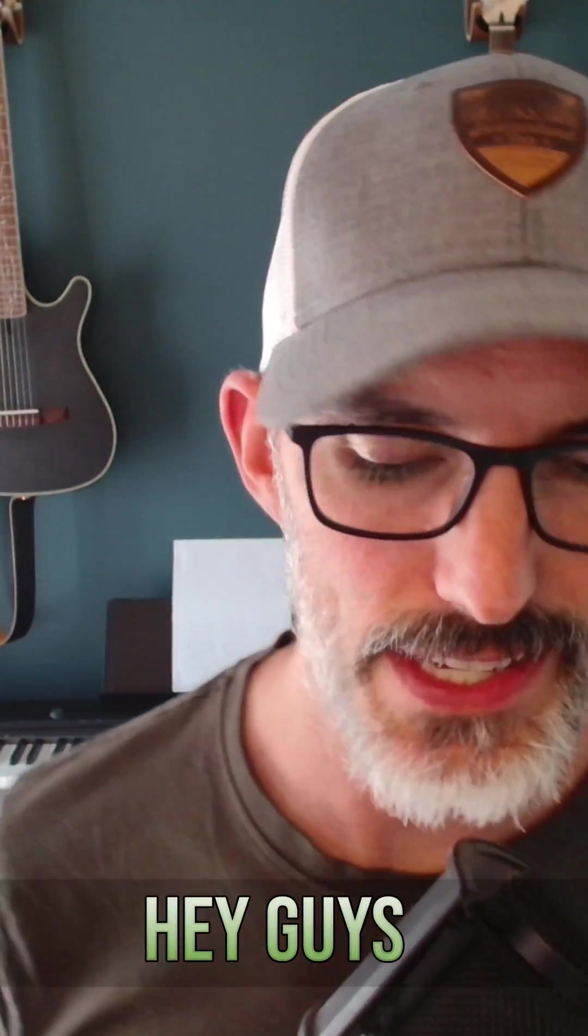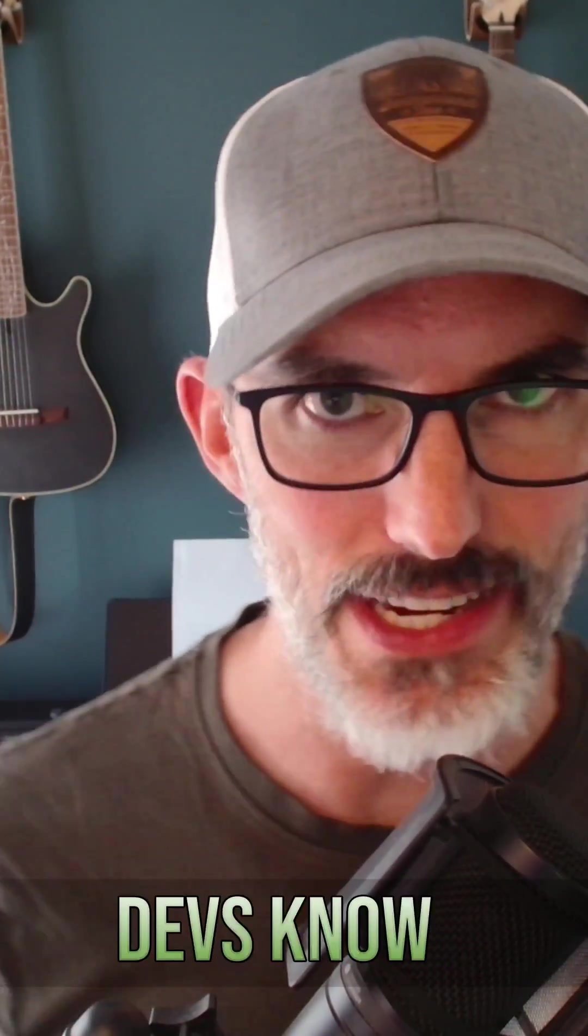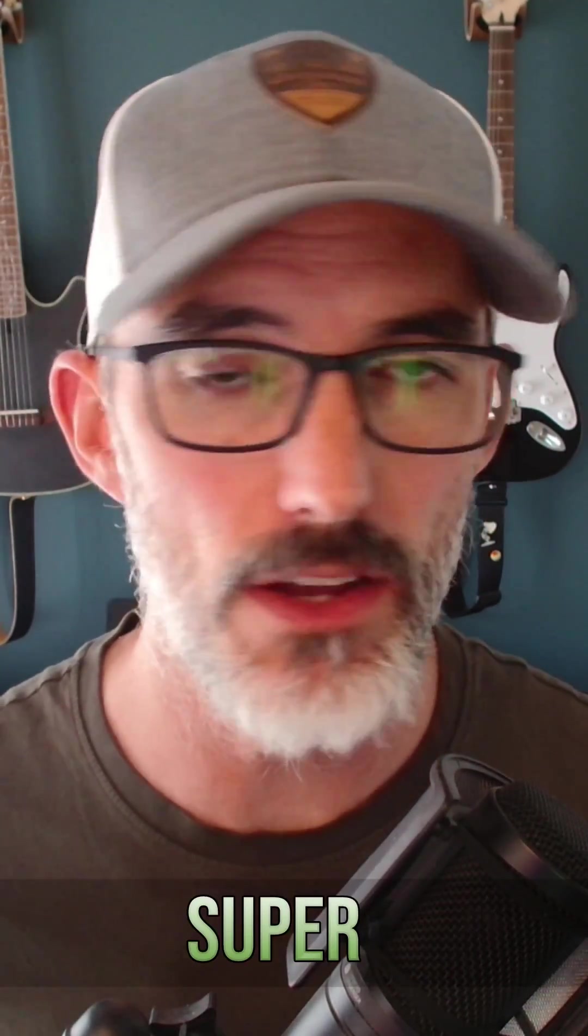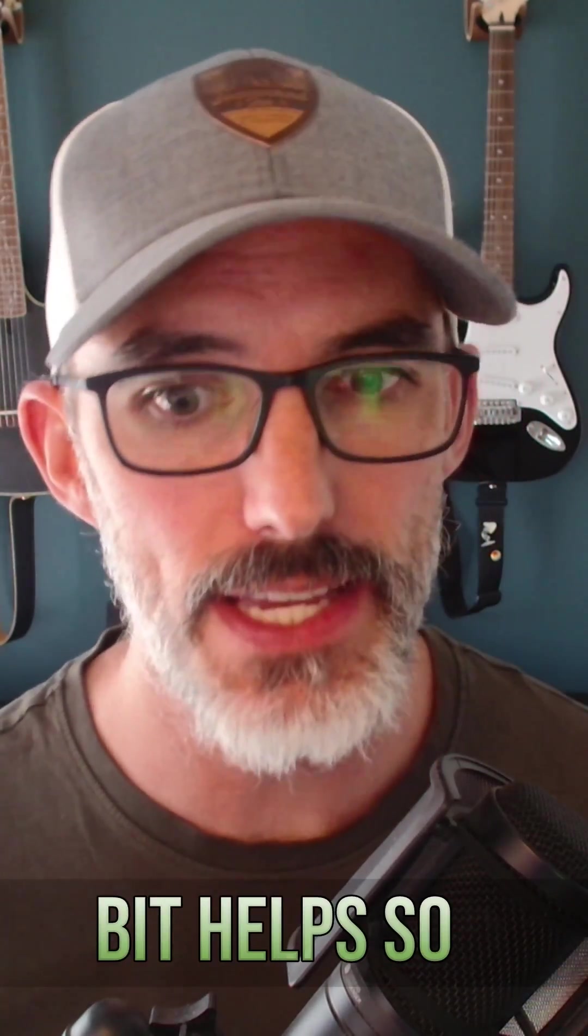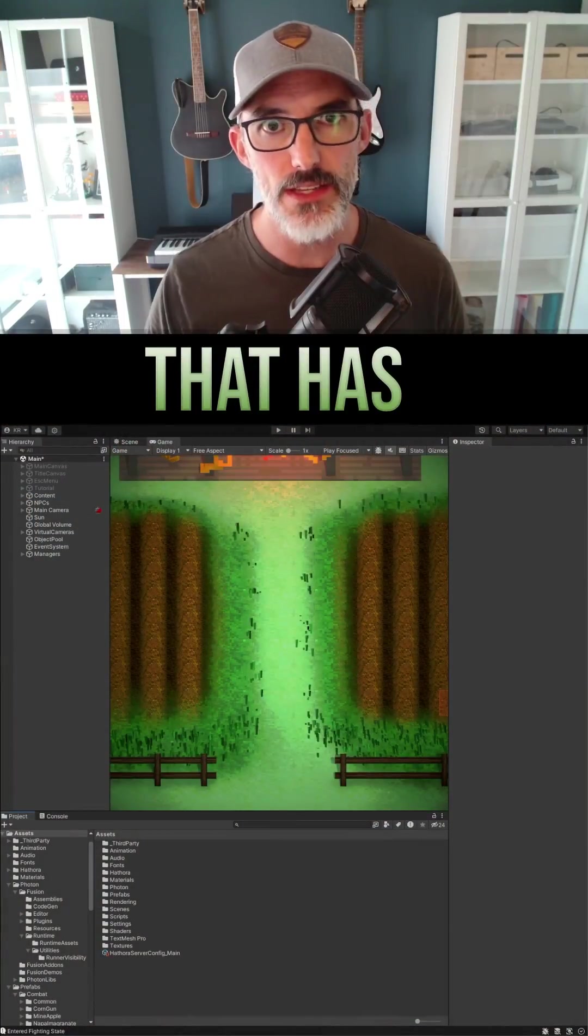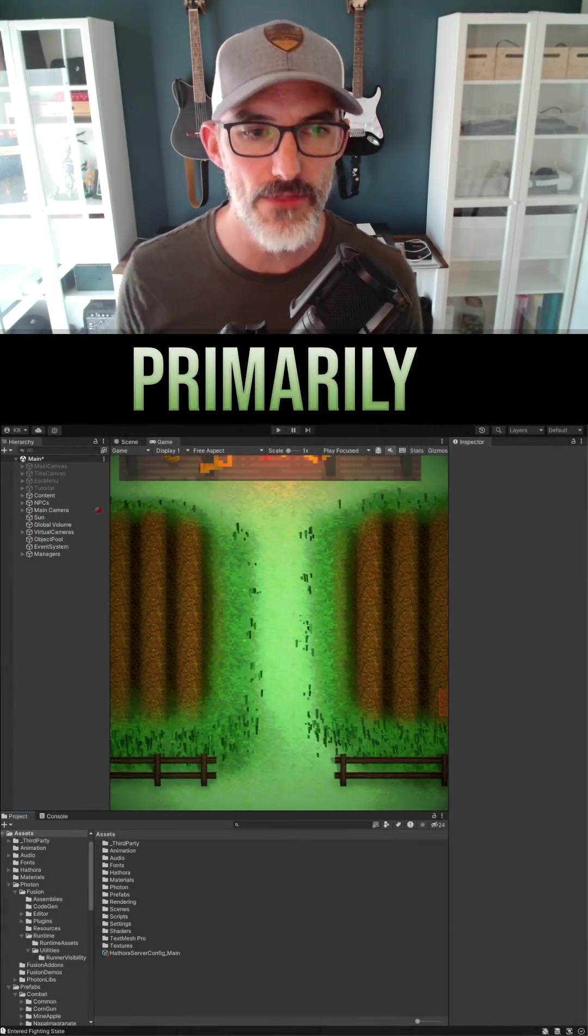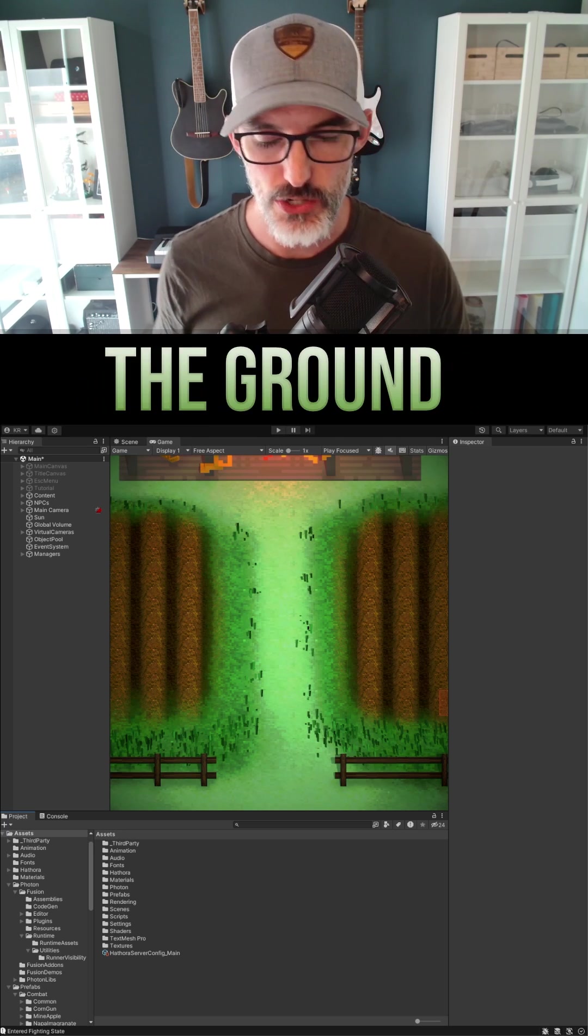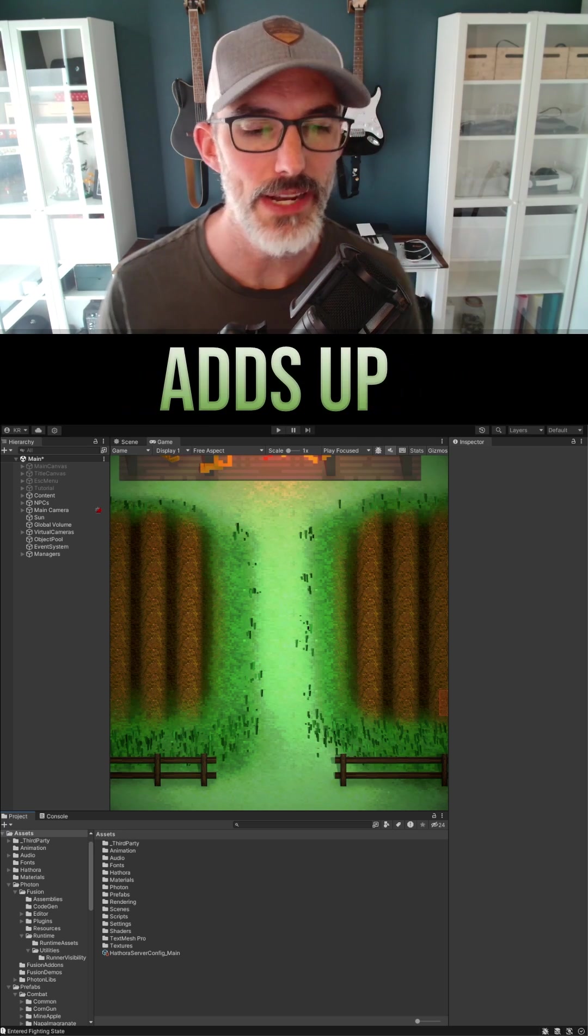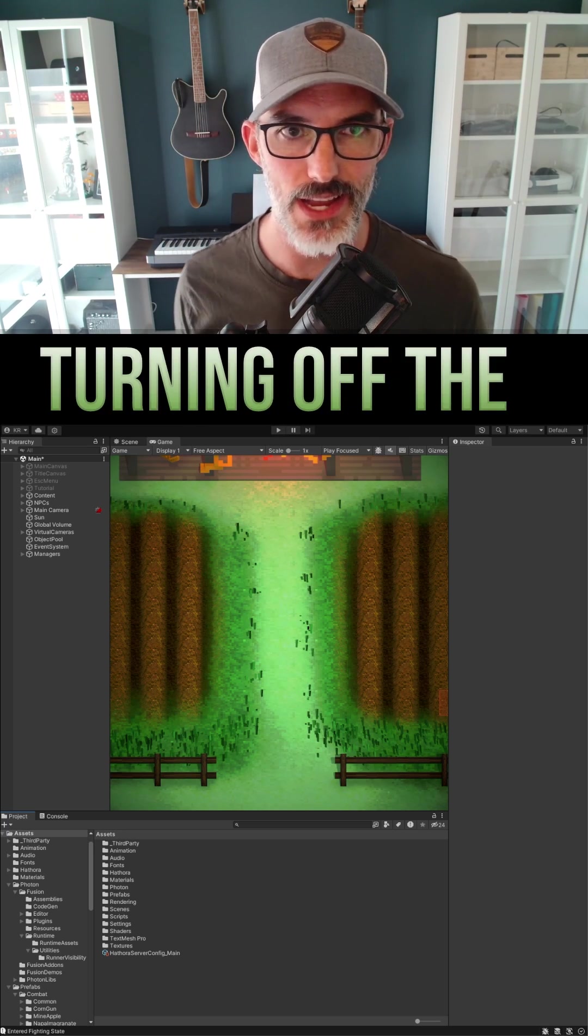Hey guys, indie devs know that optimization is super difficult but it's ultra important. If you have a game that has primarily the camera facing the ground, you can get just a few cycles back by turning off the render of the skybox.